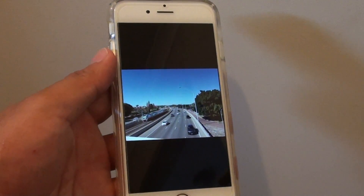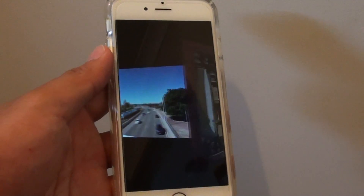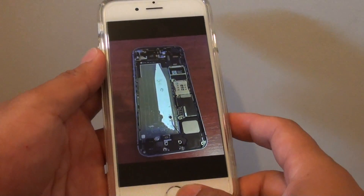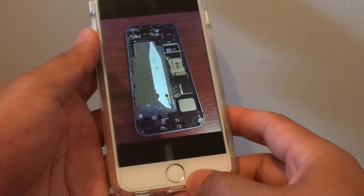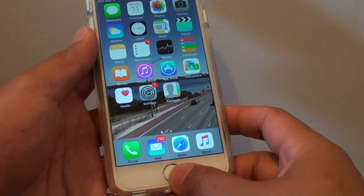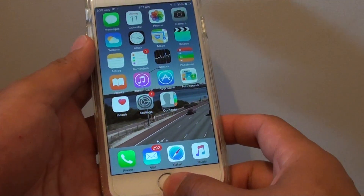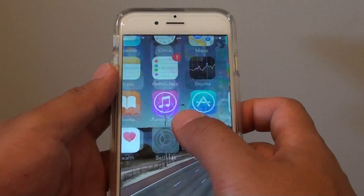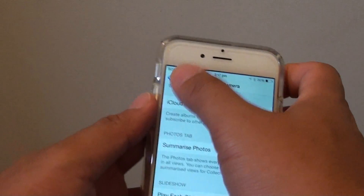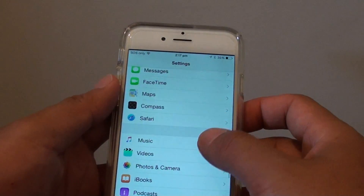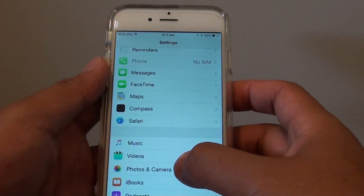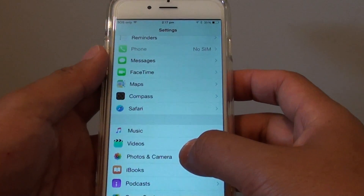How to start a photo slideshow that shuffles randomly on the iPhone 6. First press the home key to go back to the home screen, then go into Settings. In Settings, scroll down and tap on Photos & Camera.